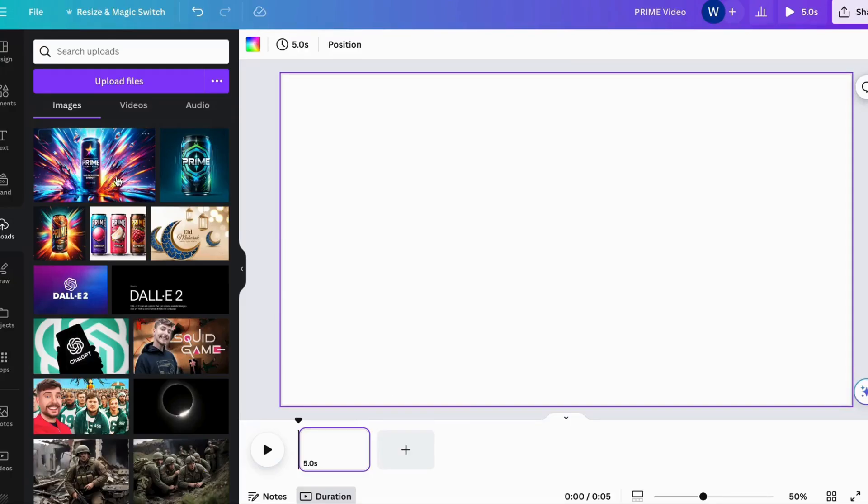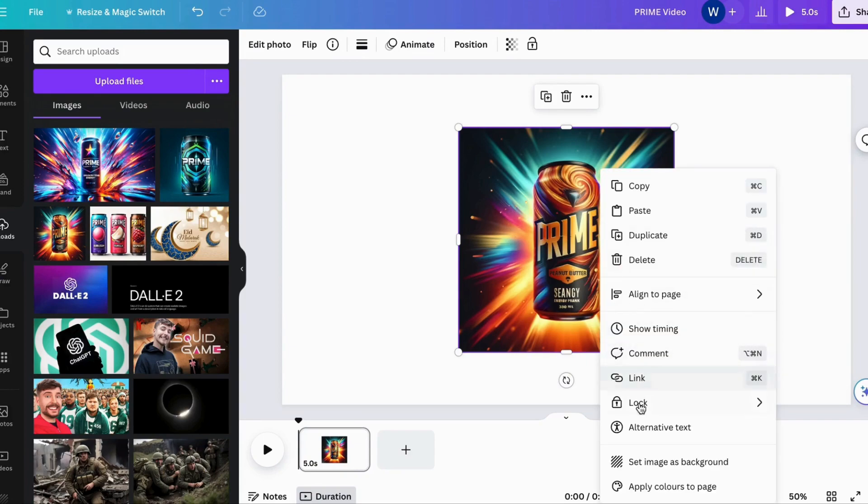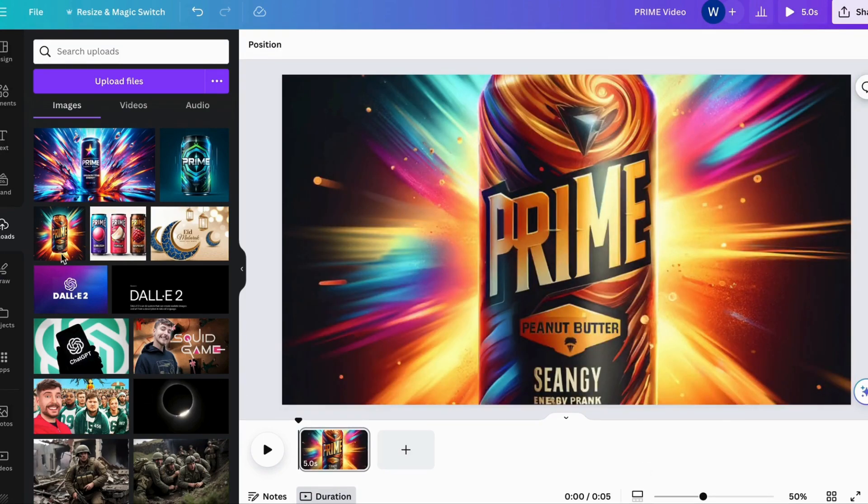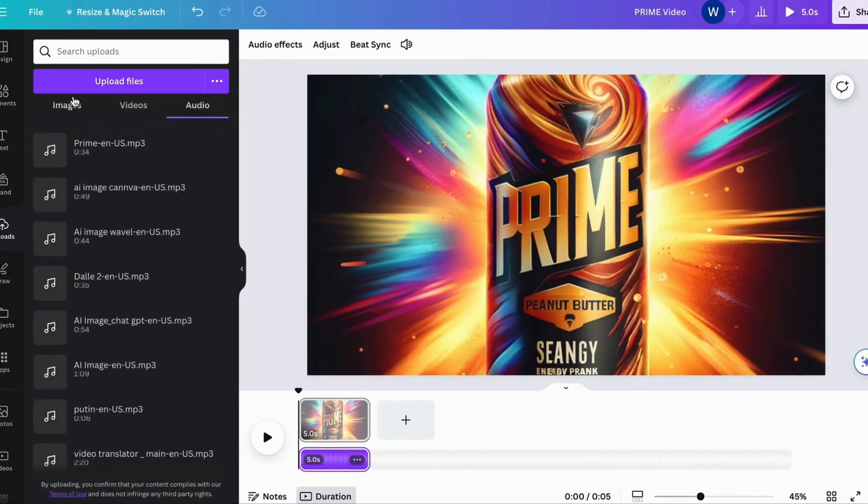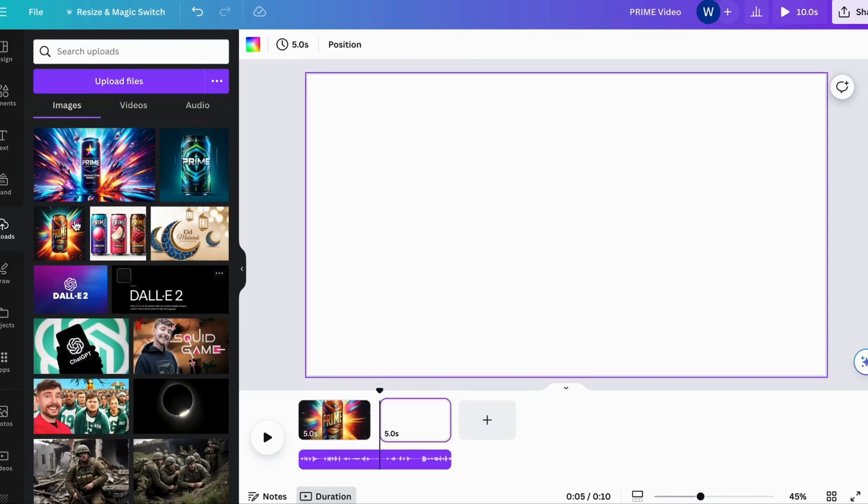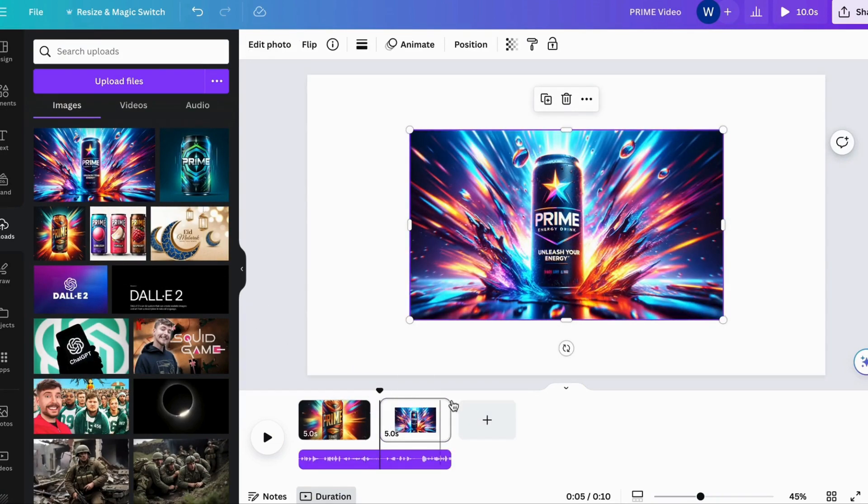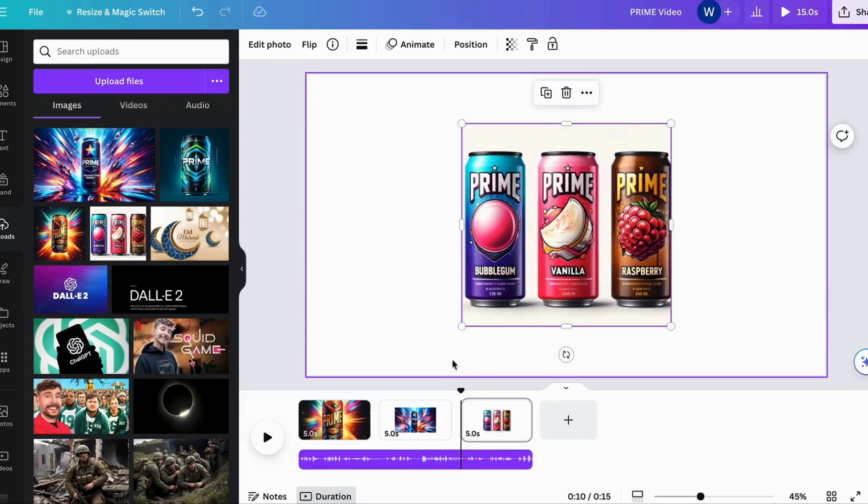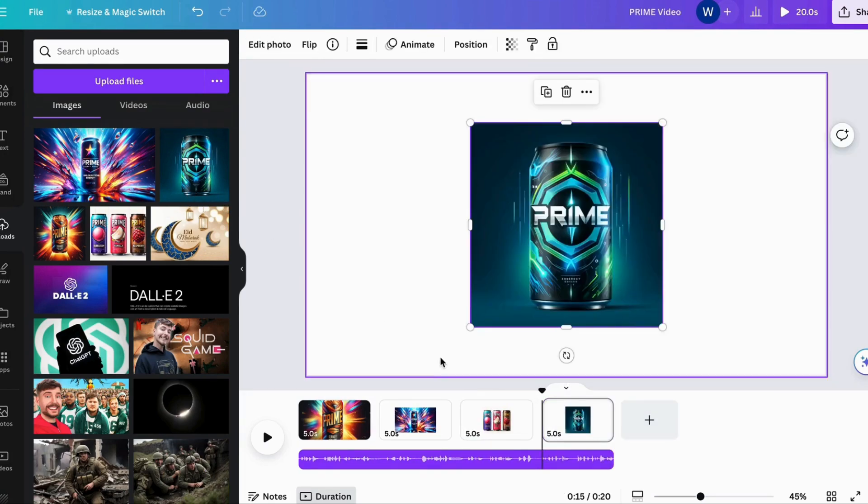With our voiceover primed and ready, it's time to take the final leap. Step into the creative realm of Canva, where the magic unfolds. Begin by uploading your AI-generated images and voiceovers that seamlessly complement your narrative. Then, with a simple click, synchronize your audio with the visuals, ensuring perfect harmony in every frame.